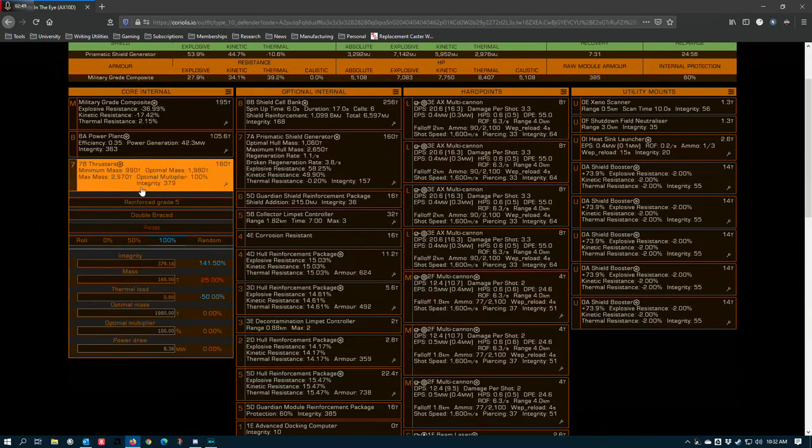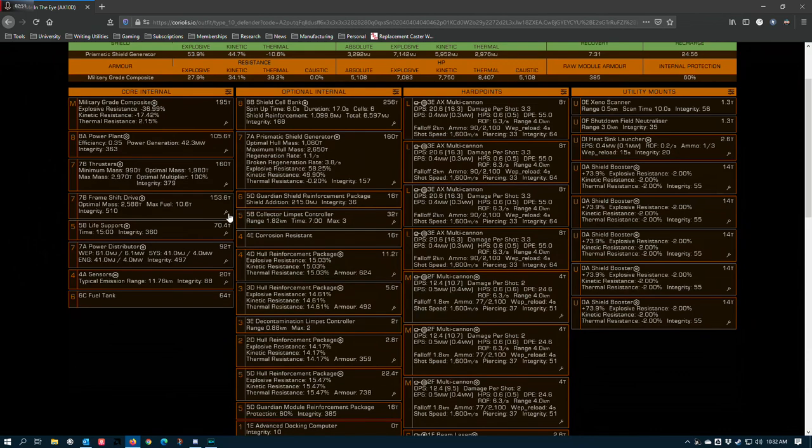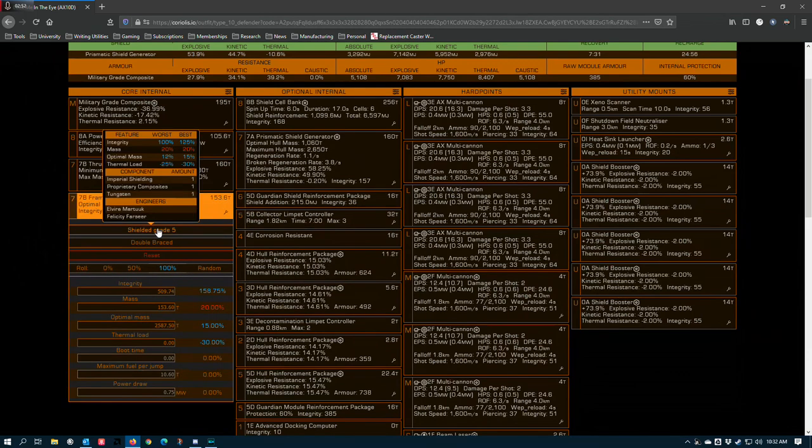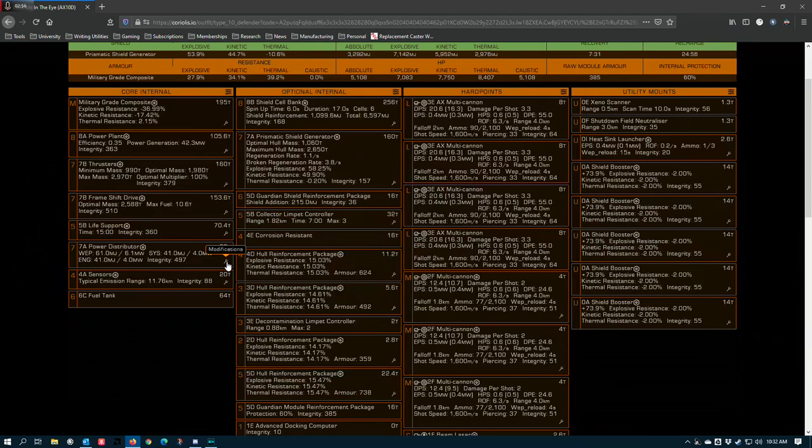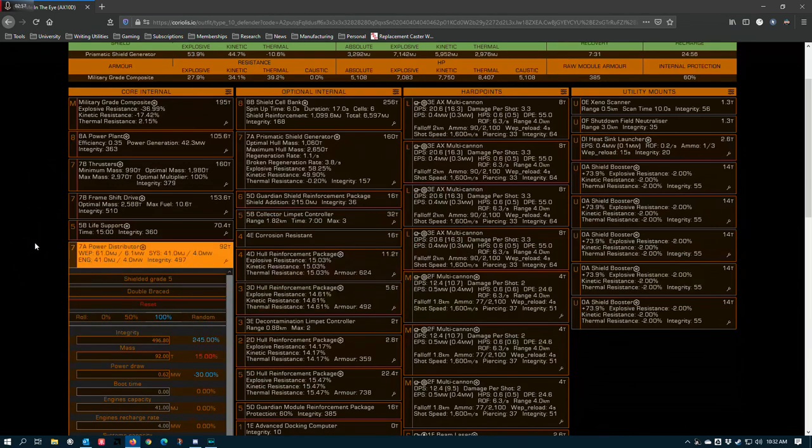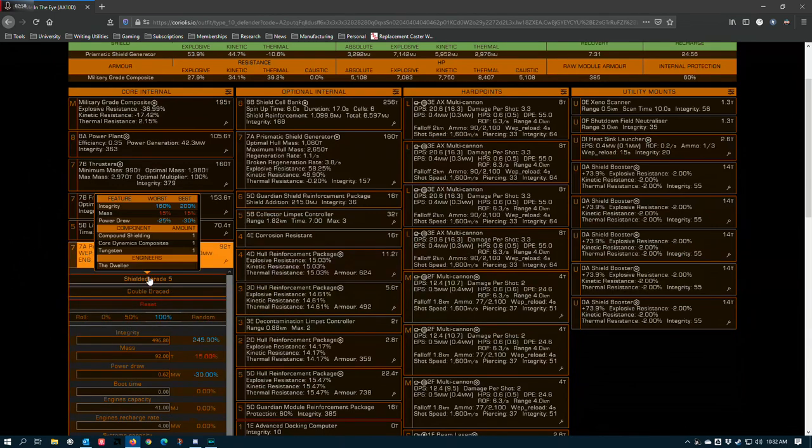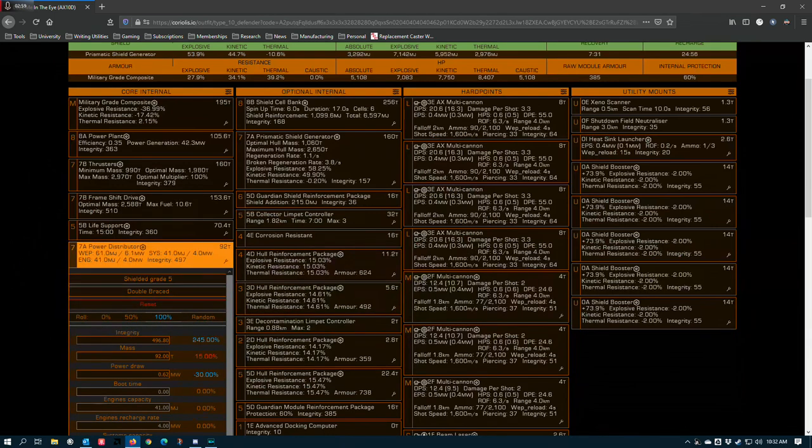7B thrusters, reinforced, double braced. Frame shift drive, shielded, double braced. Life support, reinforced to the maximum capacity. Power distributor, shielded and double braced.